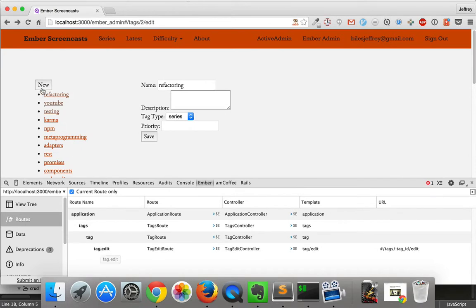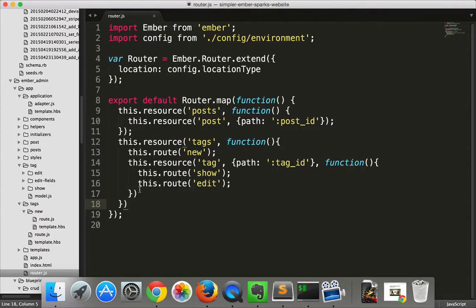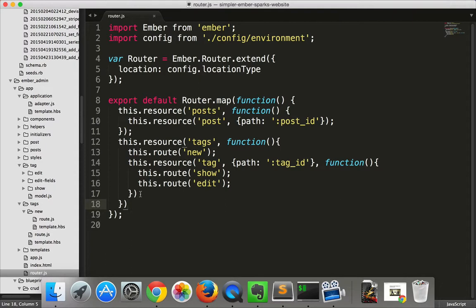That's what gets auto-generated. So it passes down to the show and to the edit. We can also go to the new route, which is nested directly under tags. As you can see, adding these complications didn't complicate the concept. It's just the same concept applied in a few more places.